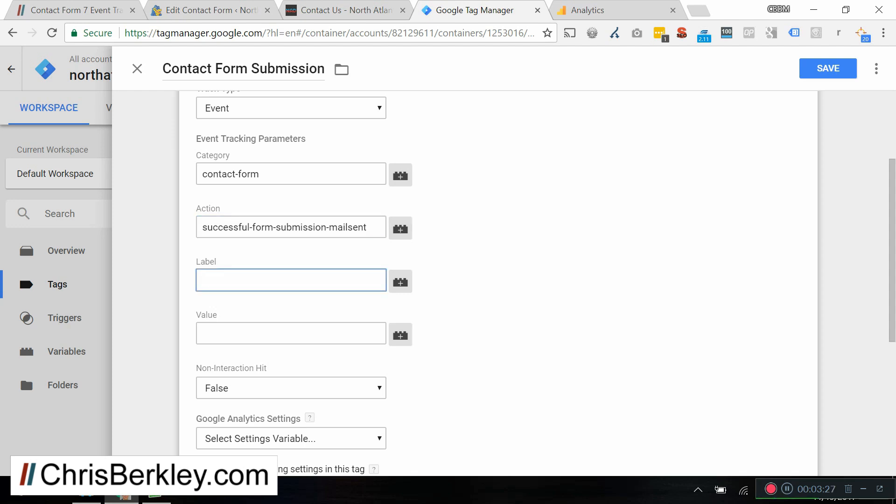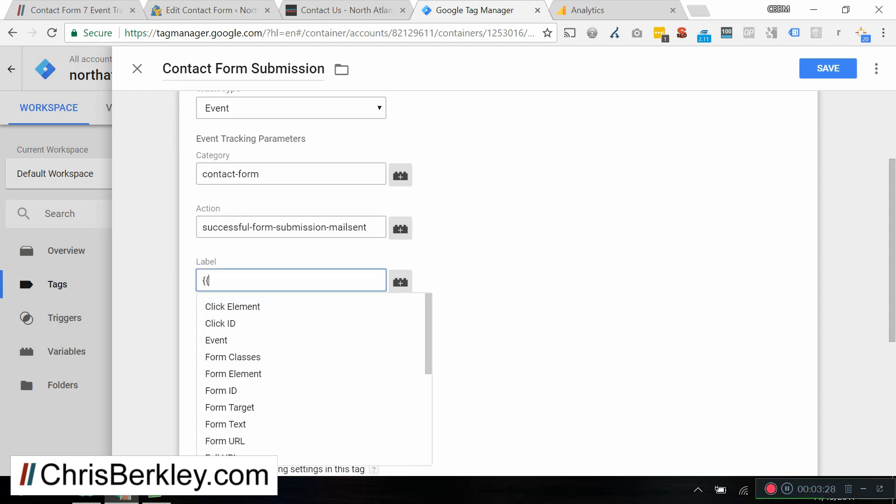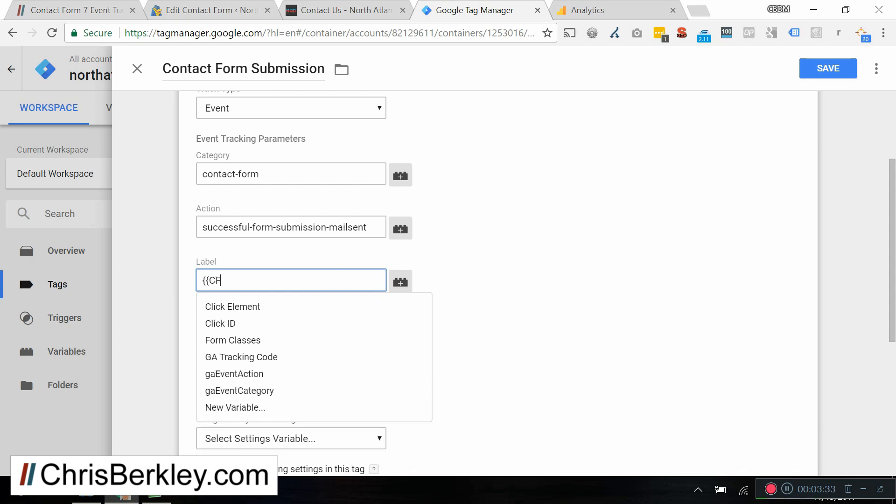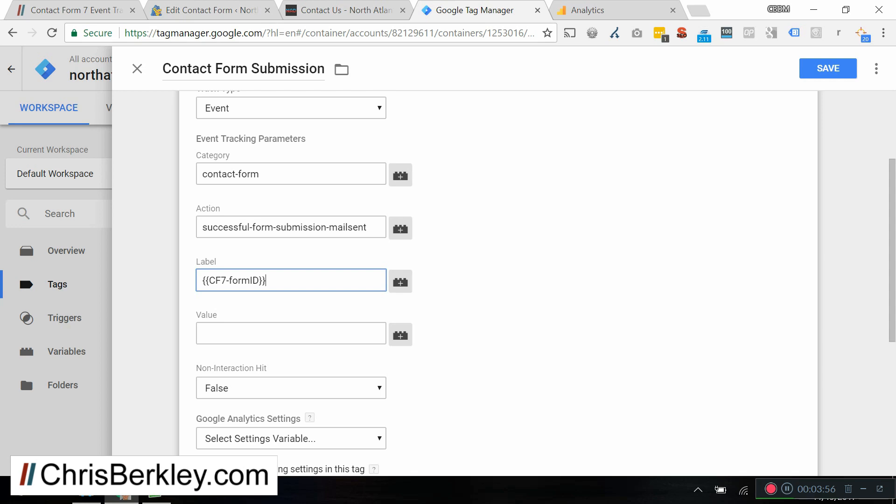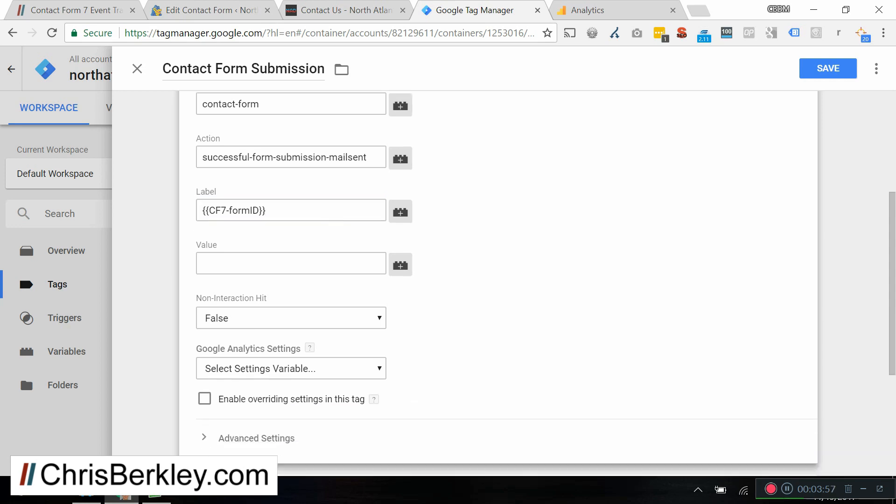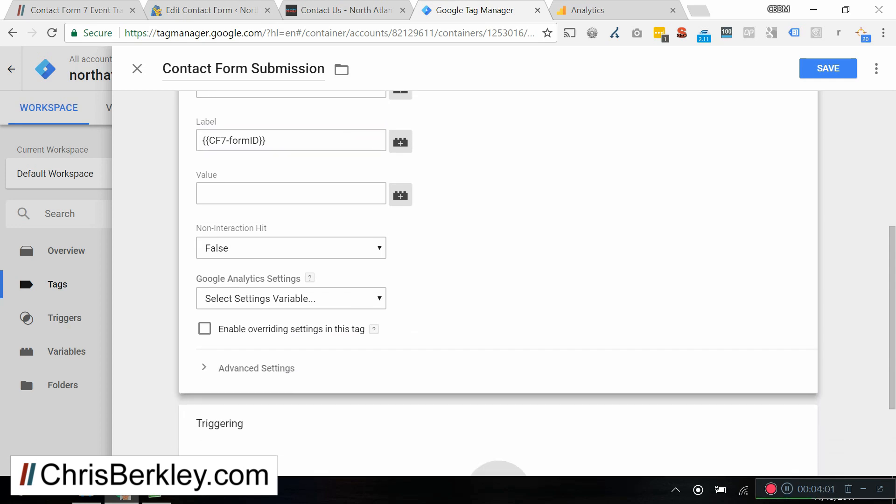And then in the label, we are going to do, and this is important that you add the curly parentheses, CF7 form ID. And we'll touch on what this is going to do in a minute. But basically, this is going to capture the individual form ID. So if you want to track a specific form or multiple forms, you will differentiate with this field here. You can add a value if you want to, for example you could do page URL or some other things, but that's not necessary. That would just be extra information if you wanted it. As a non-interaction hit, leave that as false.